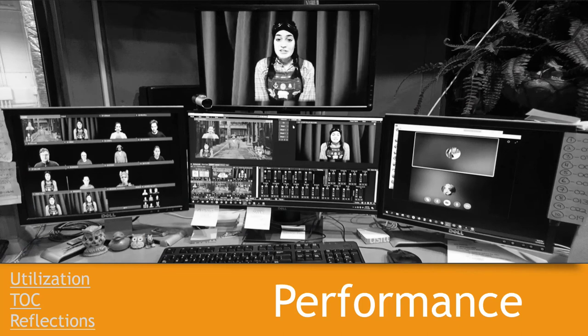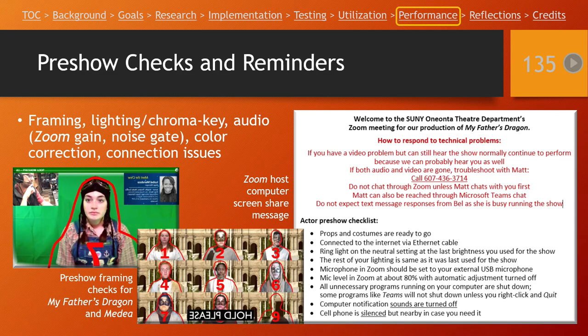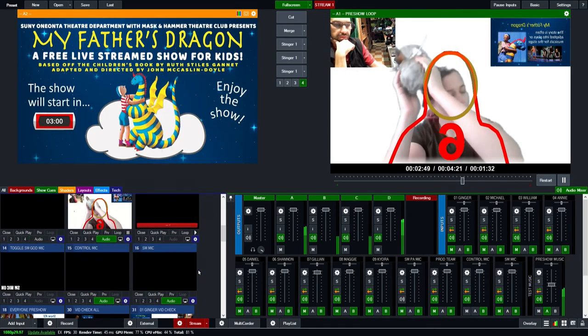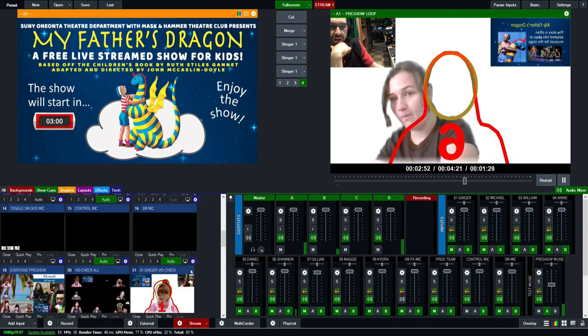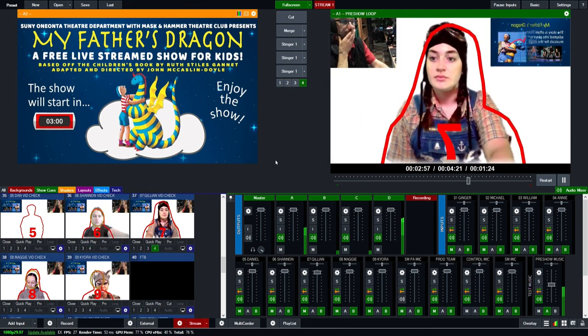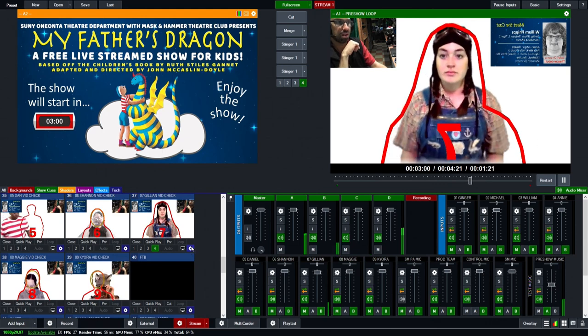This brings us to the performance phase. Going into performance, one of the last things we want to do is some pre-show checks with the actors before each performance starts — the final step to make sure all the technical elements are ready. Here's a little video clip of some of our pre-show checks — you can see we're checking audio, lighting, and the framing of our actors before the show starts.